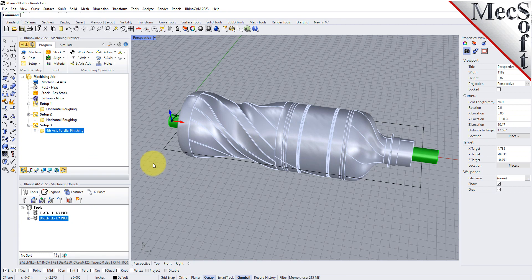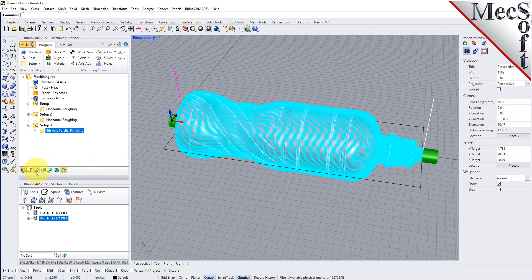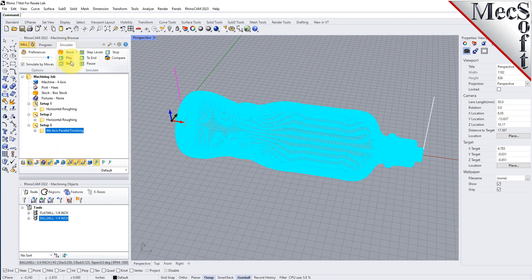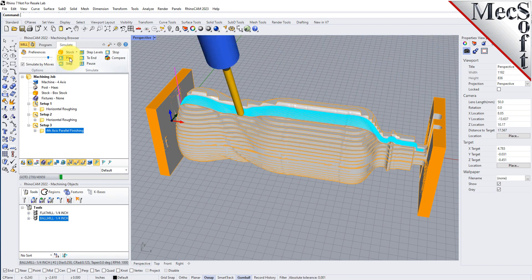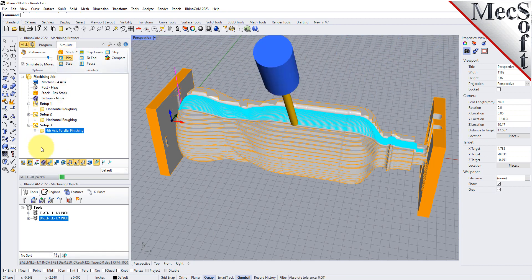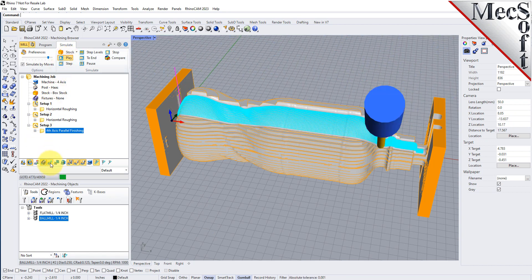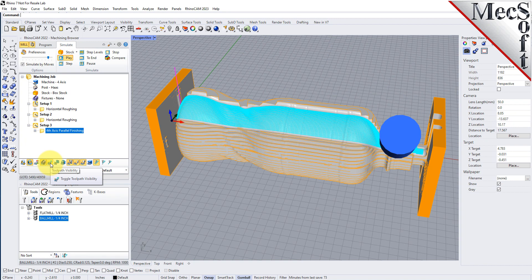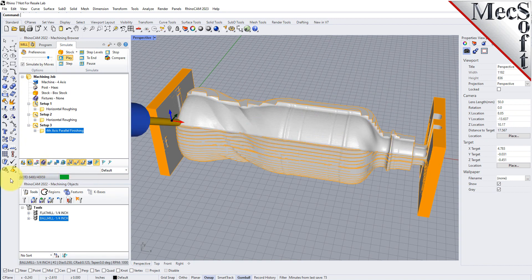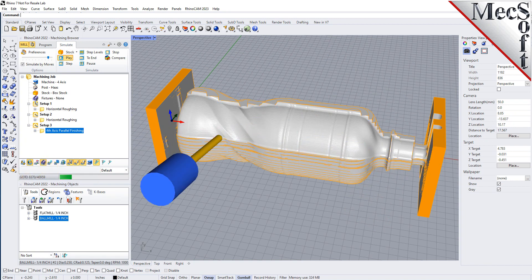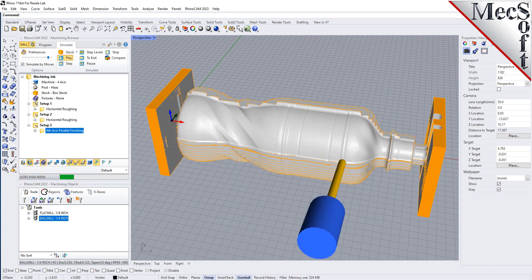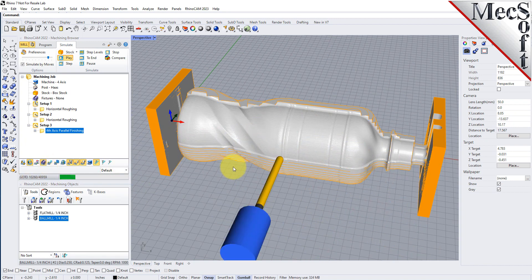Once complete, we can select the Simulate tab and pick Play to simulate the toolpath on the in-process stock model. Then we can select the Part Visibility icon from the base of the machining browser to turn off the part during the simulation.